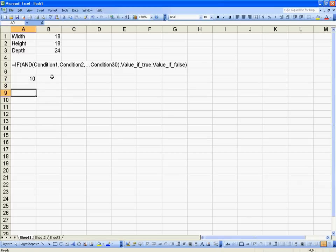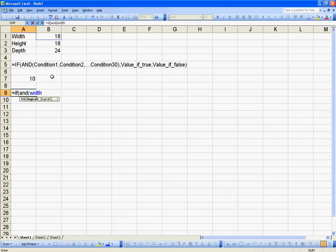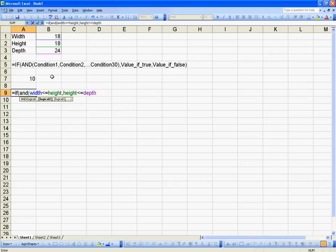Same thing for using variables. Equals IF-AND width less than or equal to height, comma, height less than or equal to depth.